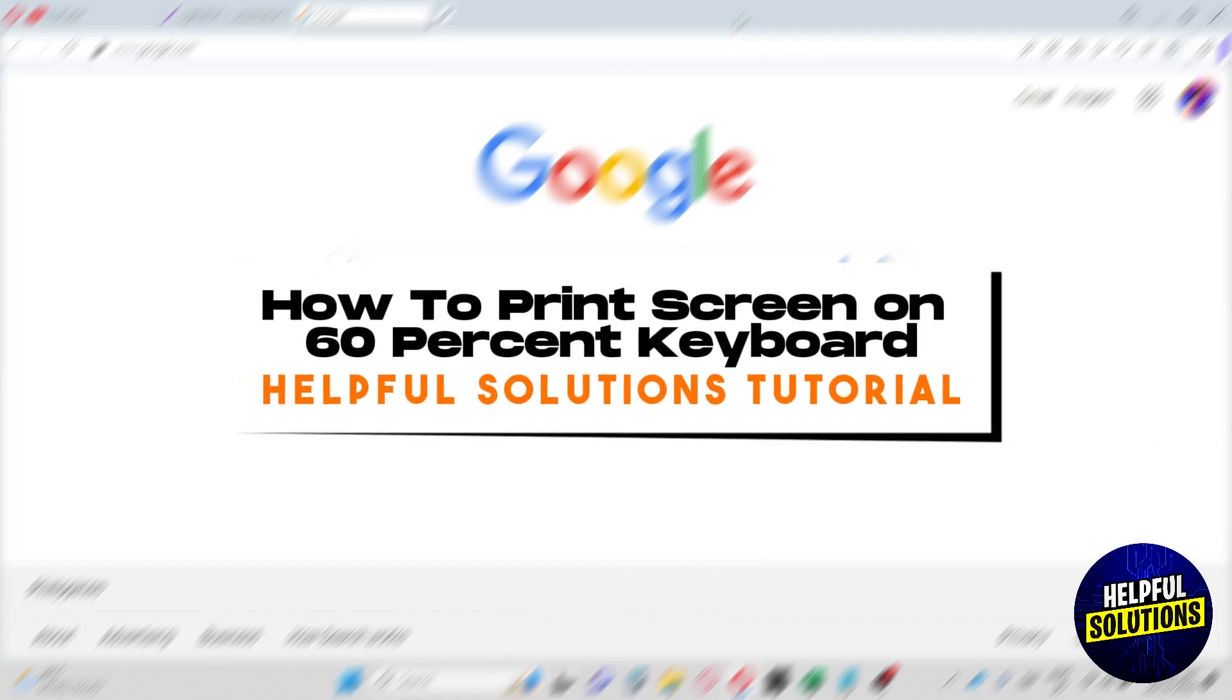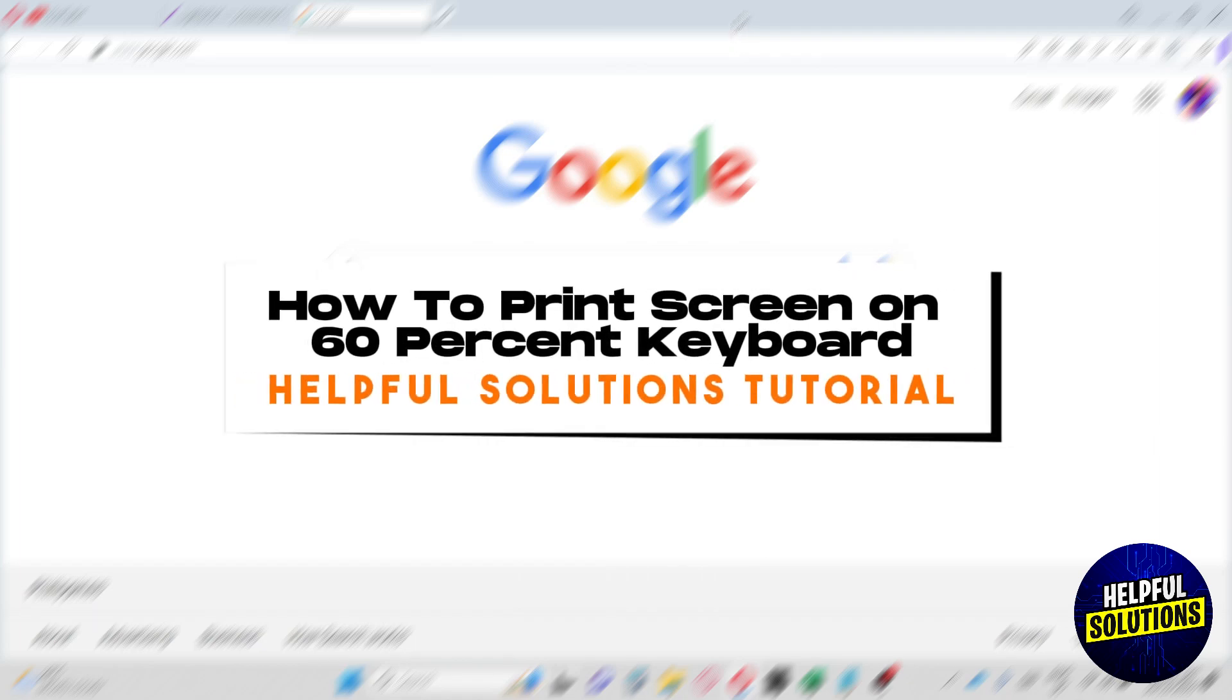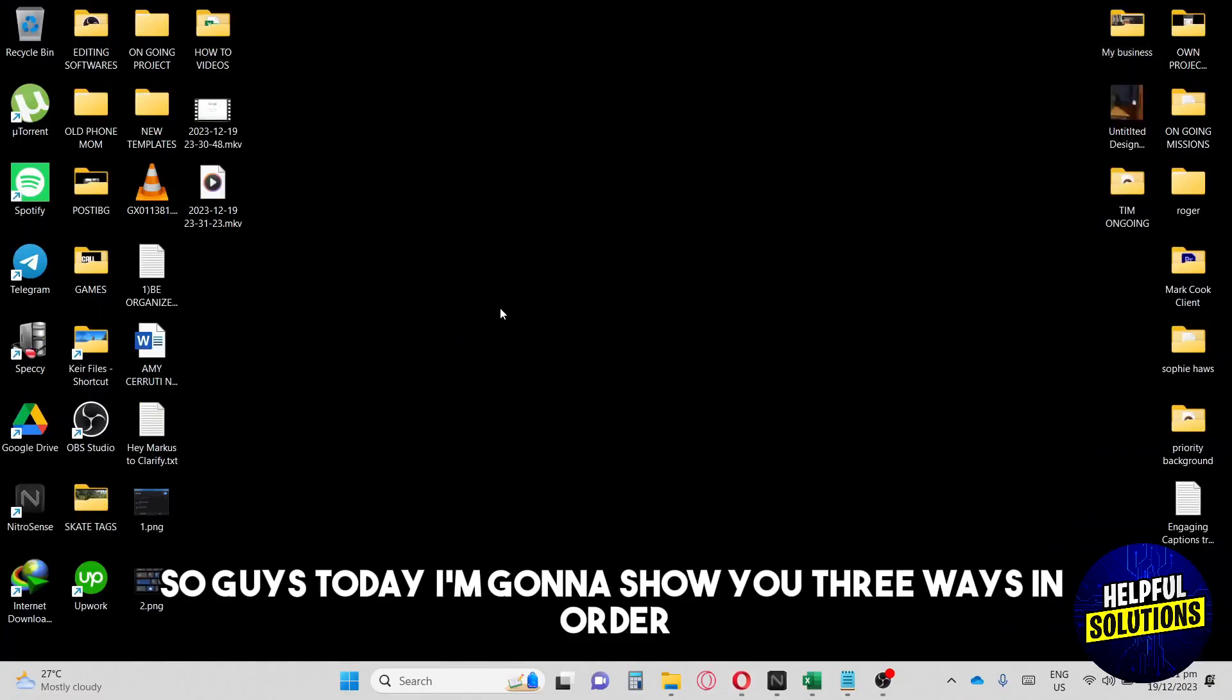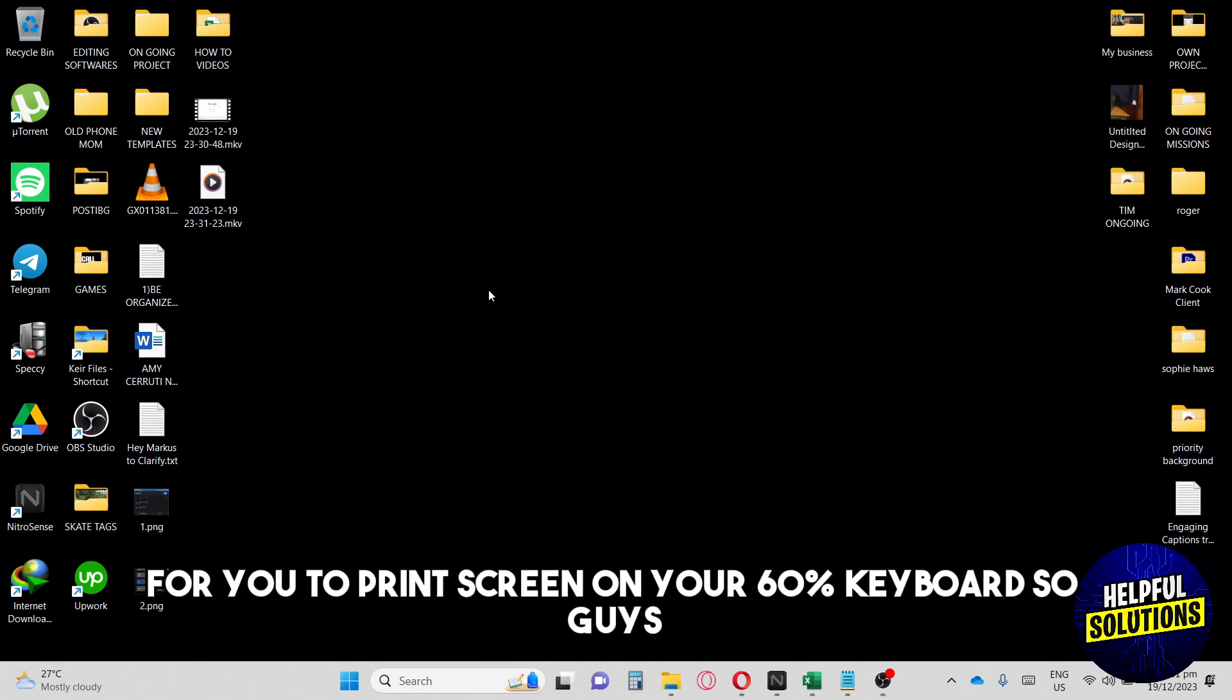Hey guys, welcome to Helpful Solutions Tutorial. This is how to print screen on a 60% keyboard. Today I'm going to show you three ways to print screen on your 60% keyboard.